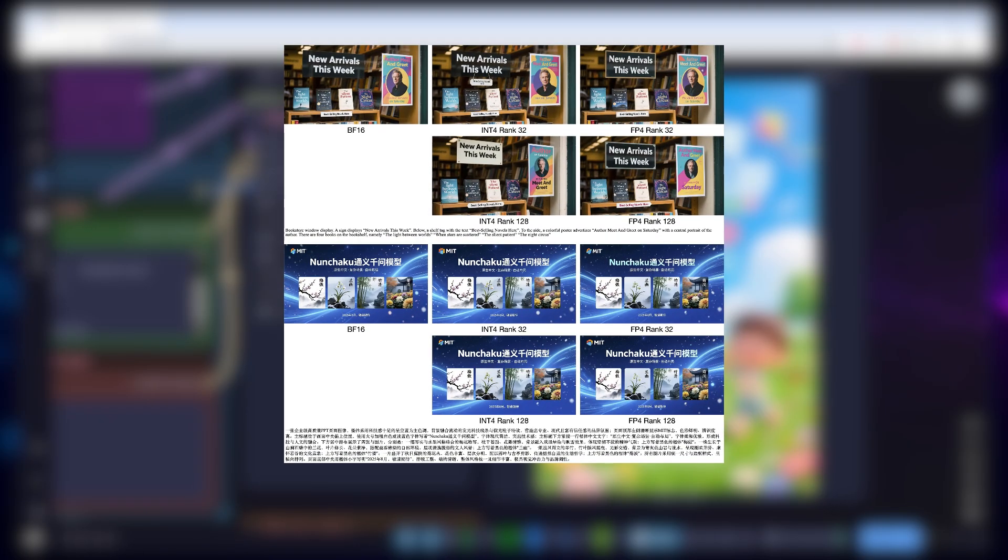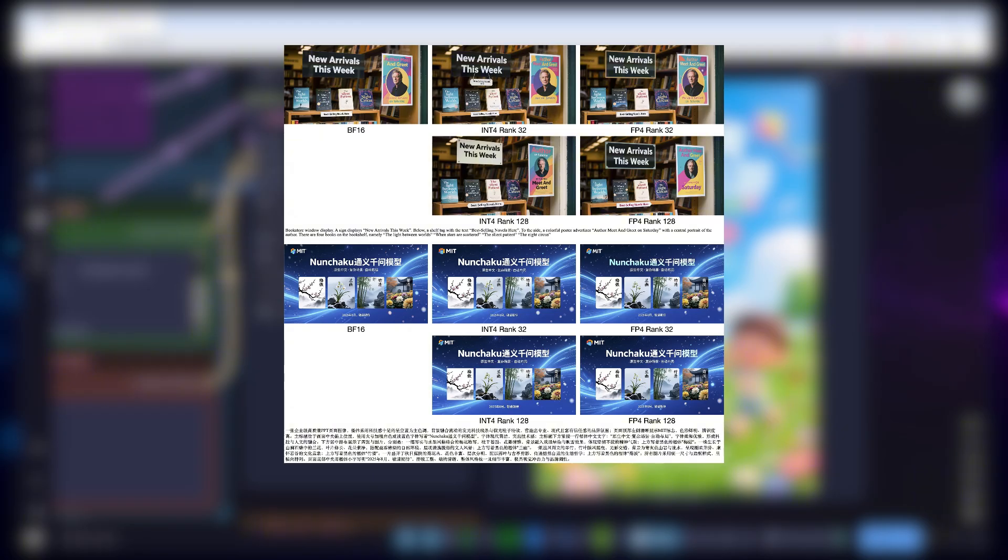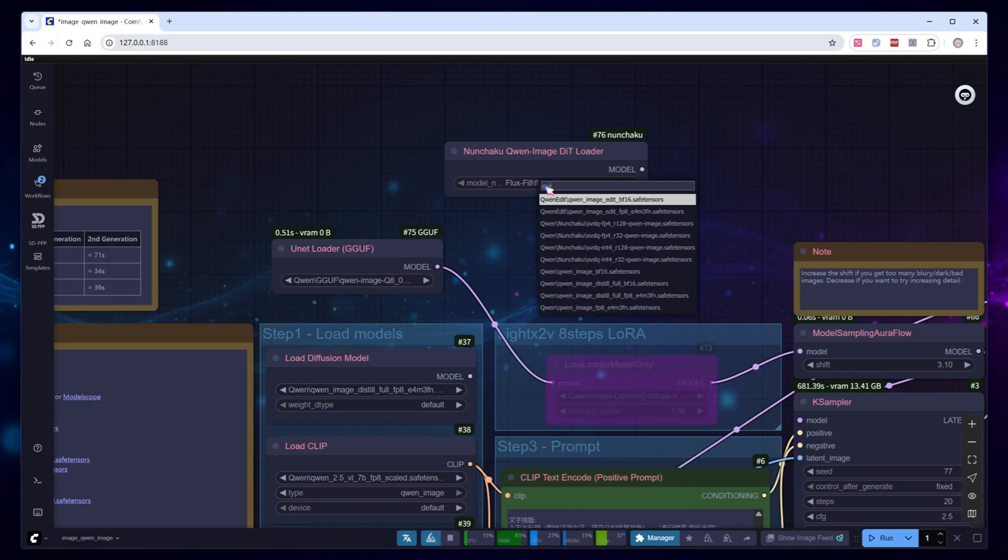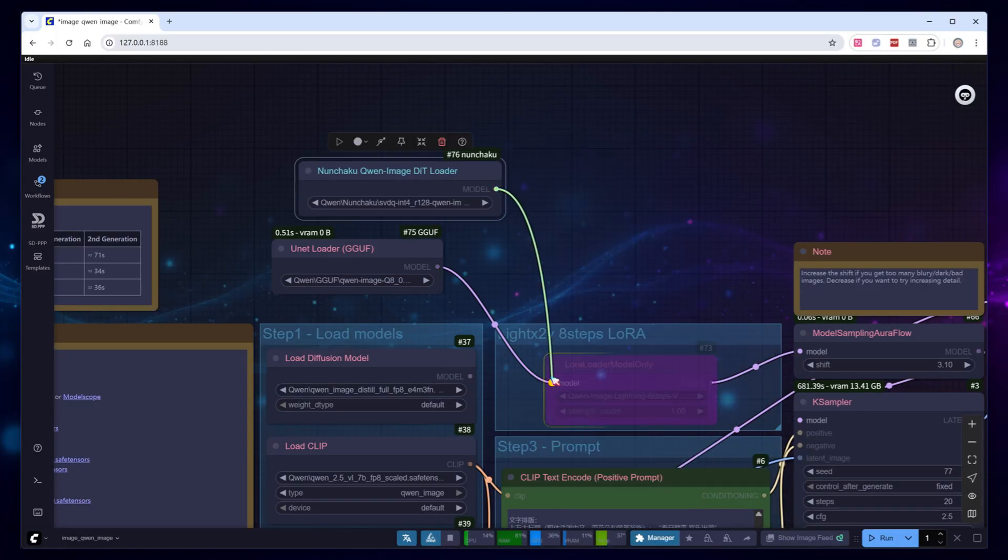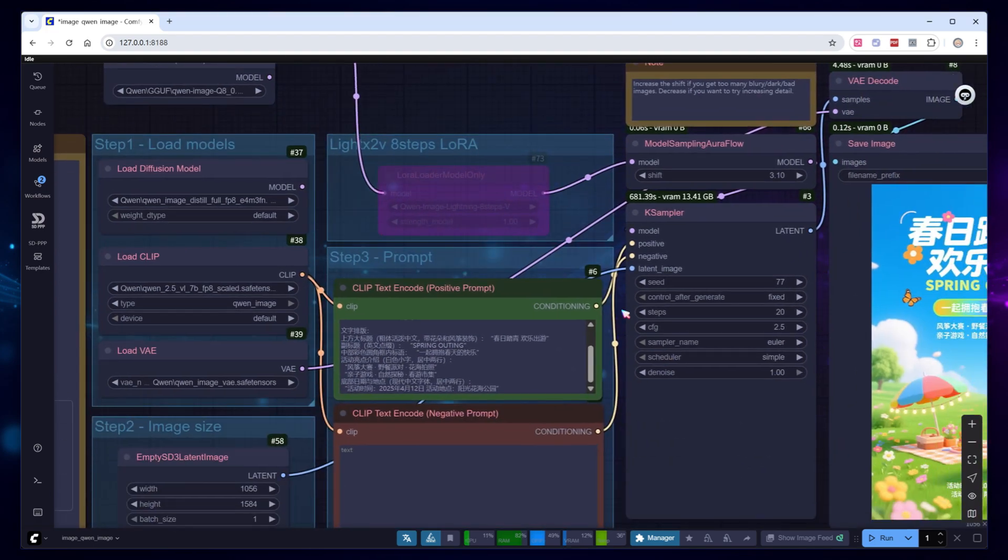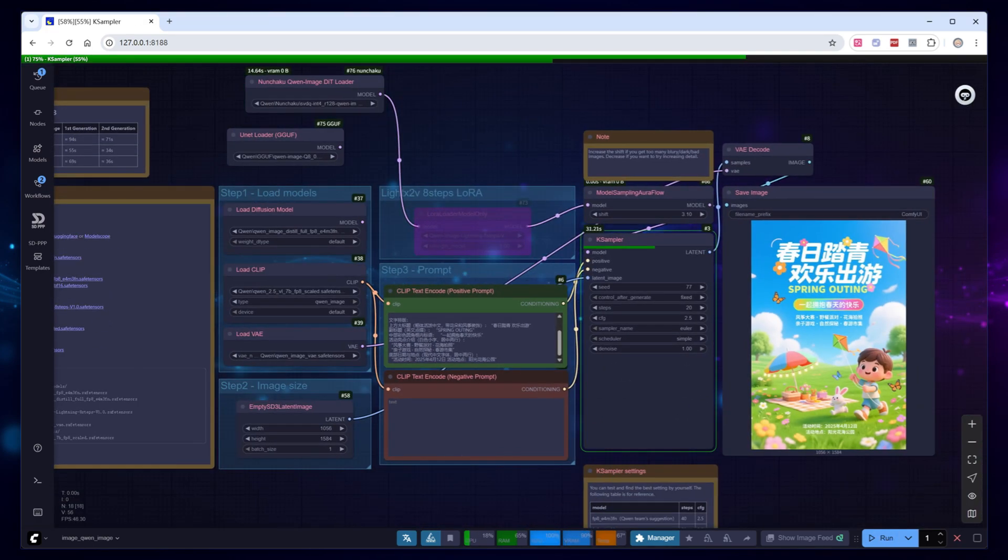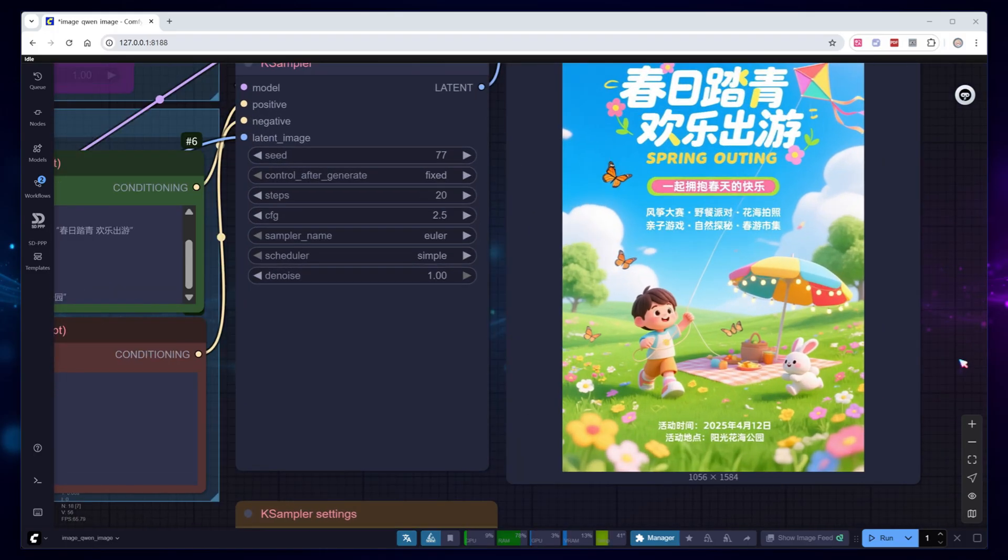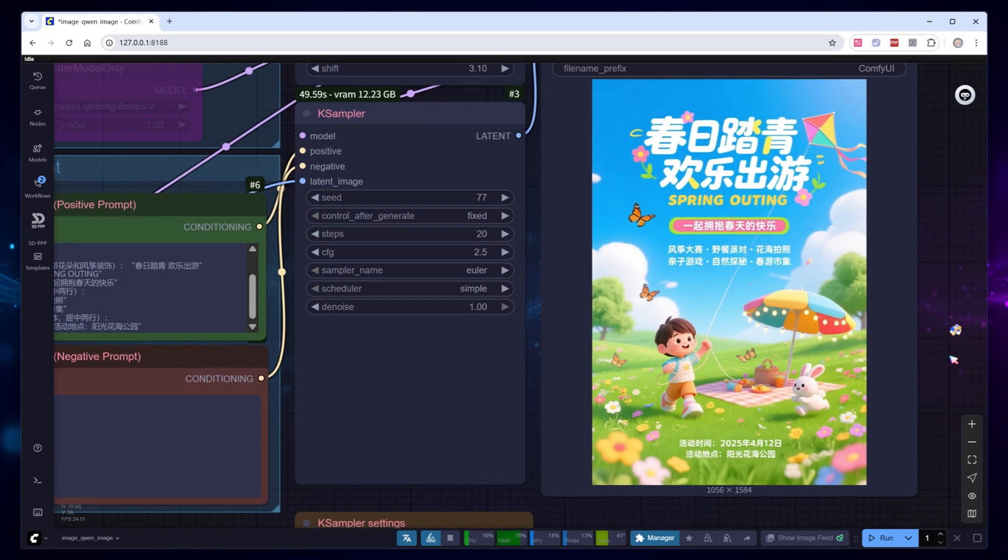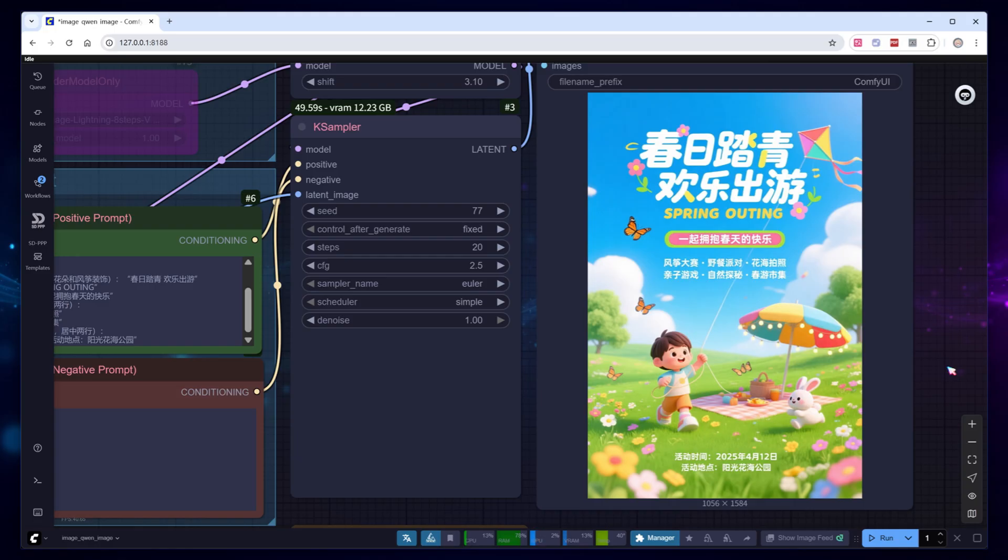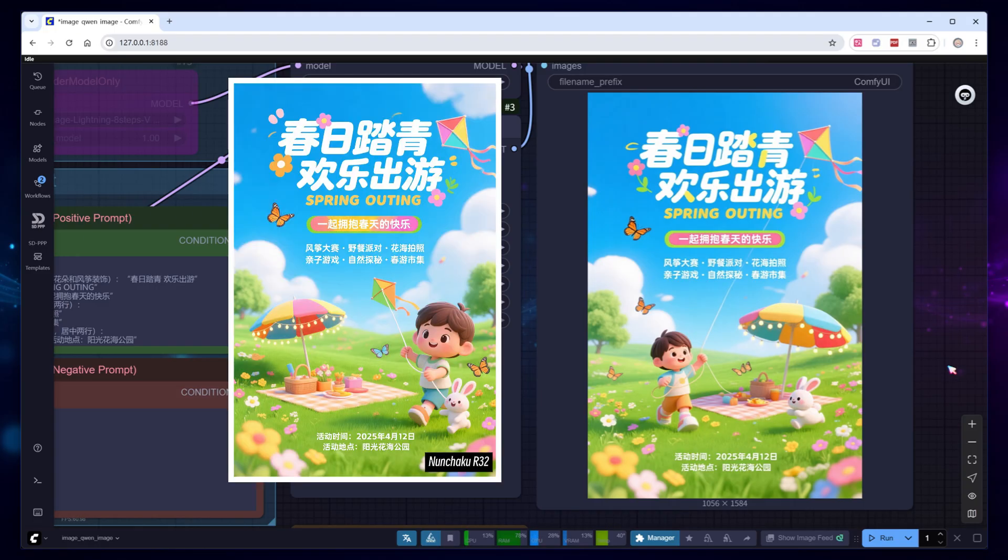Nunchaku offers two model ranks this time, SVD quant quantized versions at rank 128 and 32. A higher rank, e.g. 128, preserves more information and so offers better quality, but inference will be slower. Since speed isn't my main concern, I chose the R128 version. The Nunchaku model uses the same parameters as the standard model, just run as usual. This poster shows subtle differences, but it's still high quality, with all the text and layout correct. Sampling took 50 seconds. With the R32 model, it drops to 40 seconds, and the final result looks like this.